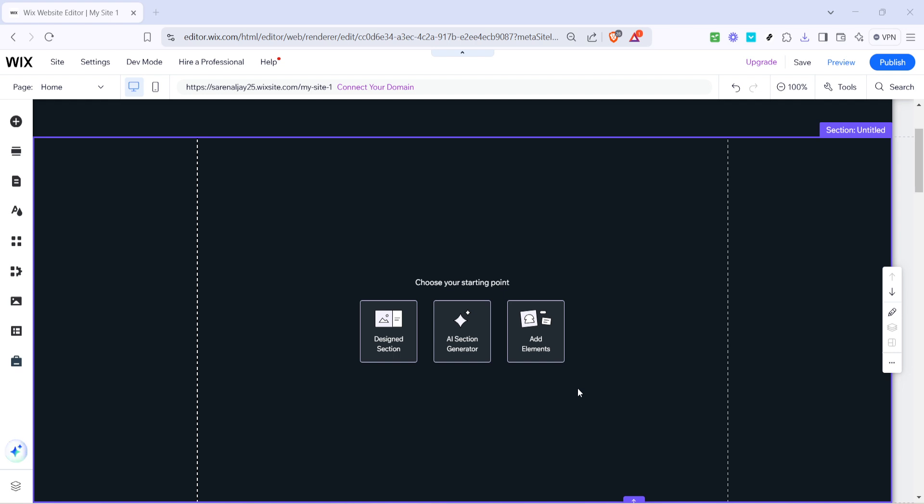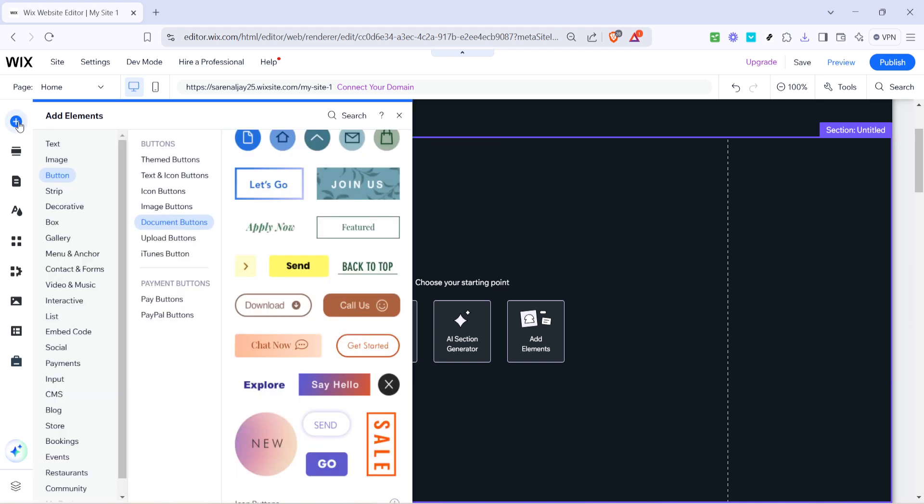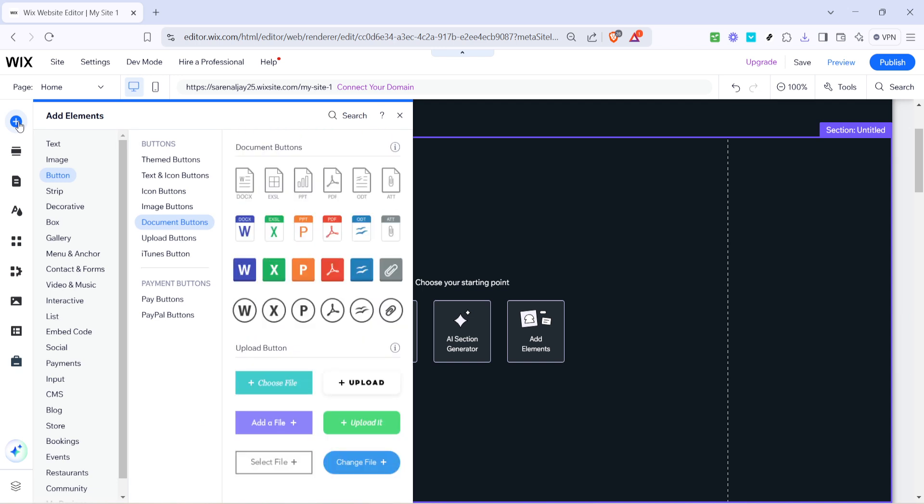Once you're in the editor, take a look at the top toolbar to find a plus icon. This icon is your gateway to adding new elements to your website. Clicking it will open a list of all the components you can add. Don't worry about getting lost—every option is clearly labeled, making it easy to find what you're looking for.